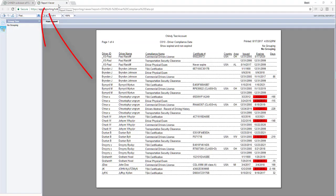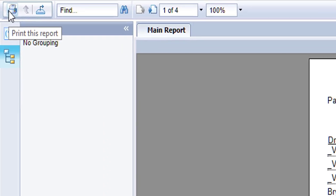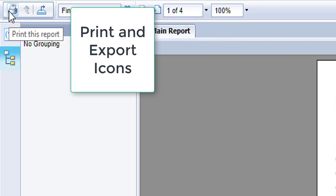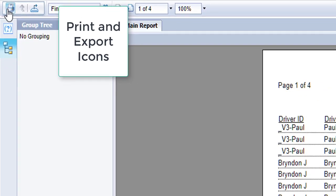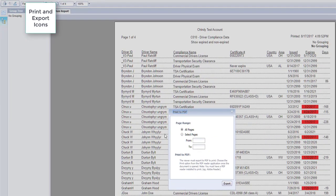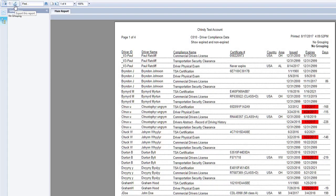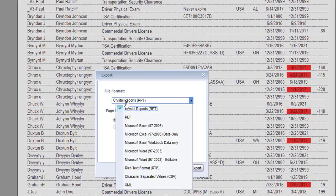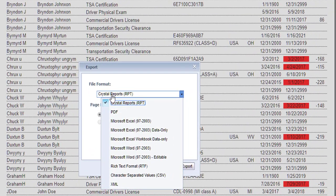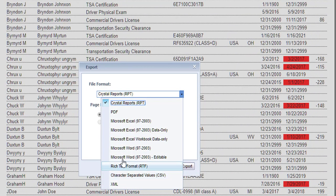The report will appear in a new browser tab. At the top left of the screen are two icons. The Print icon will print the report. The Export icon will let you export the report in various formats.